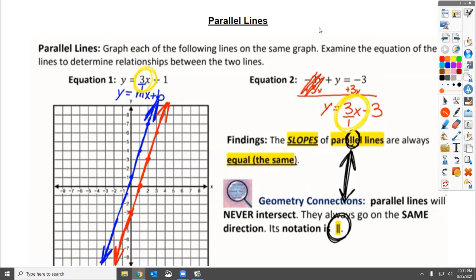For parallel lines, as you can see by the red and blue lines on the graph, they do not touch — they do not intersect. They just stay right by each other. And you can see from the yellow circles where the slope is the same. The notation for parallel is two lines next to each other, just like two lines next to each other in a drawing.